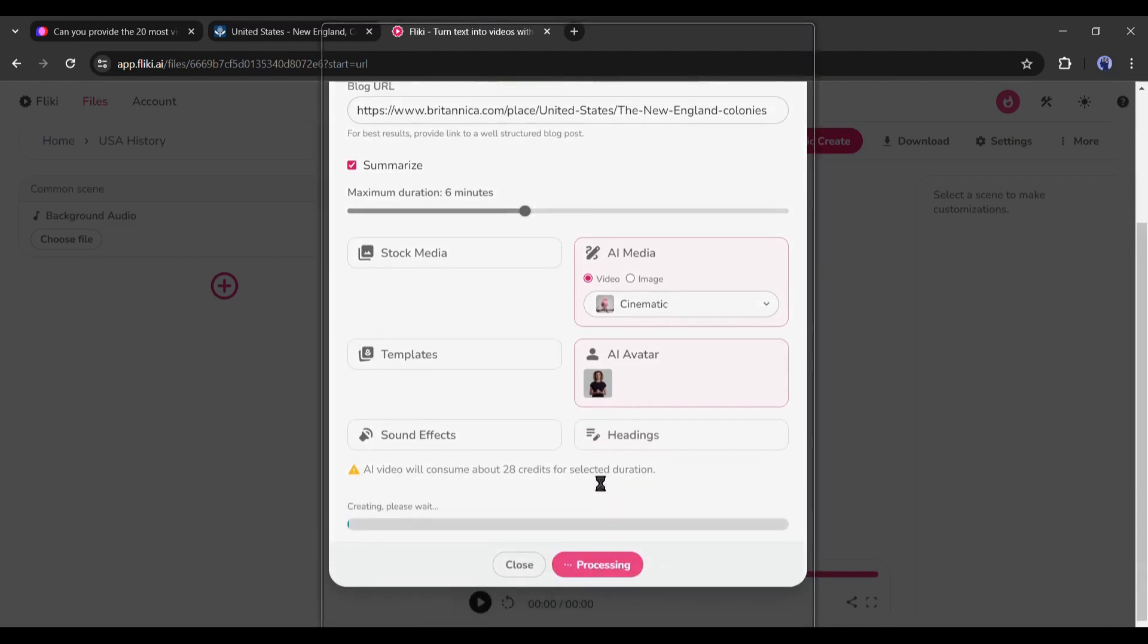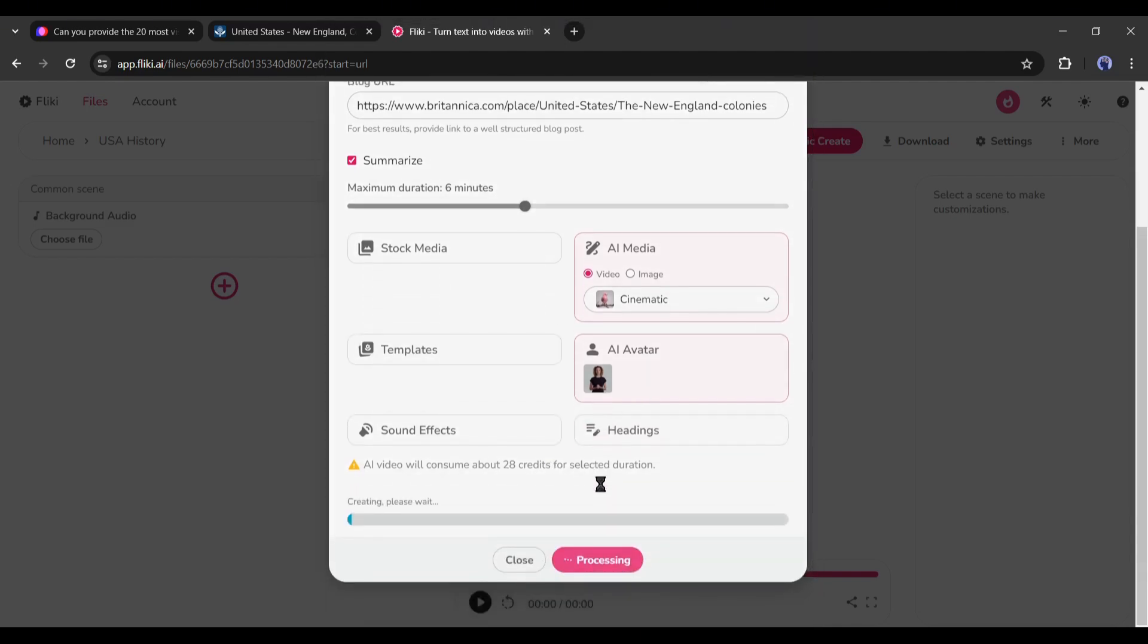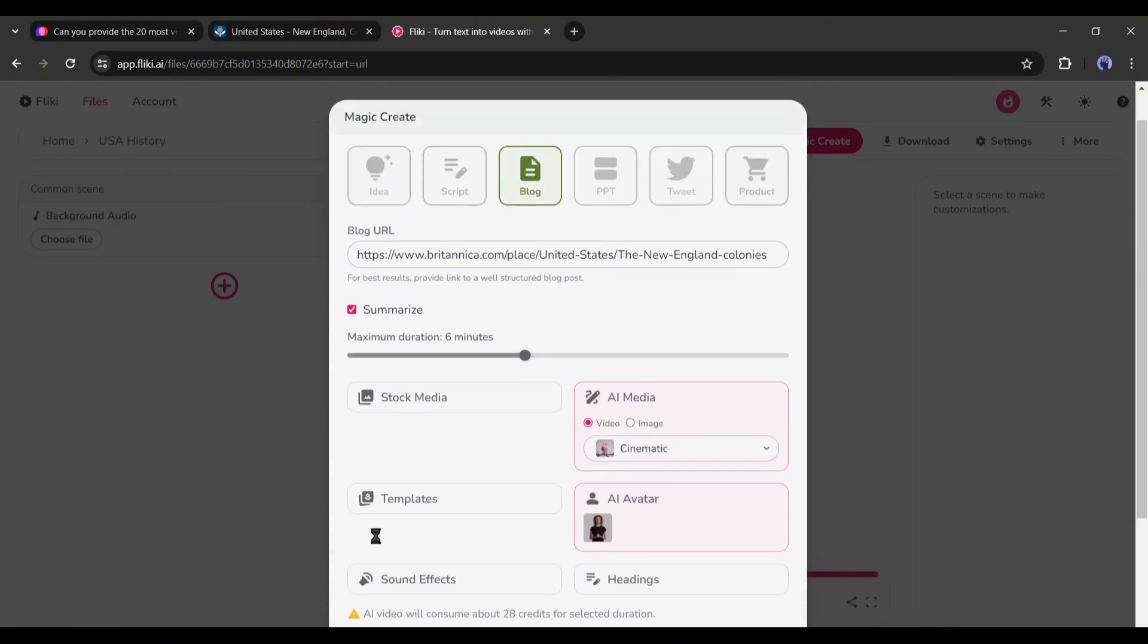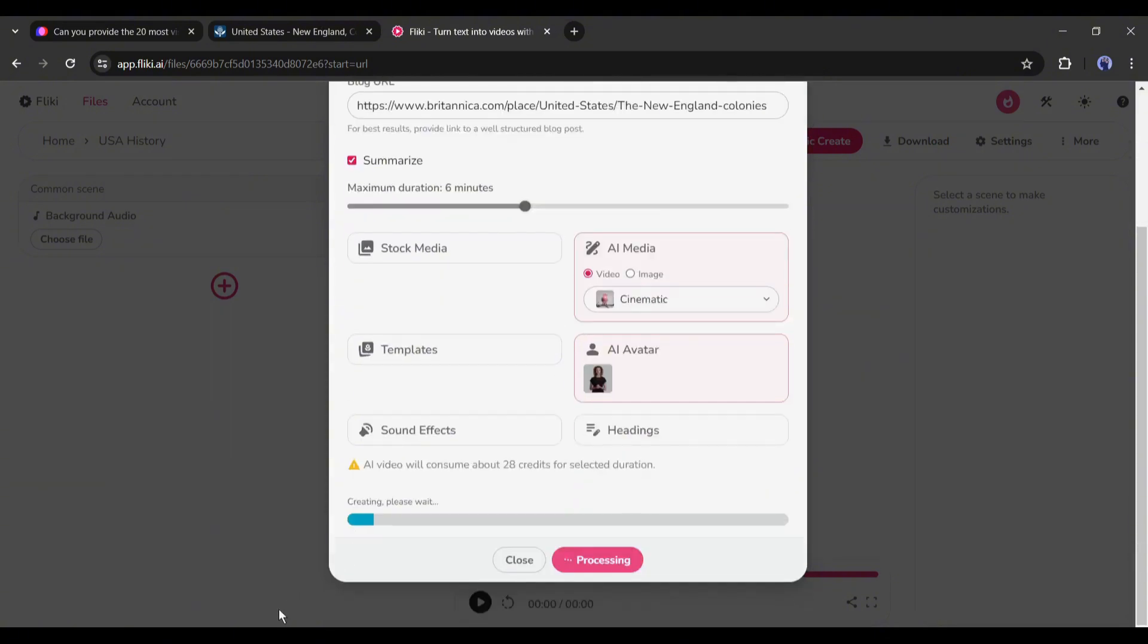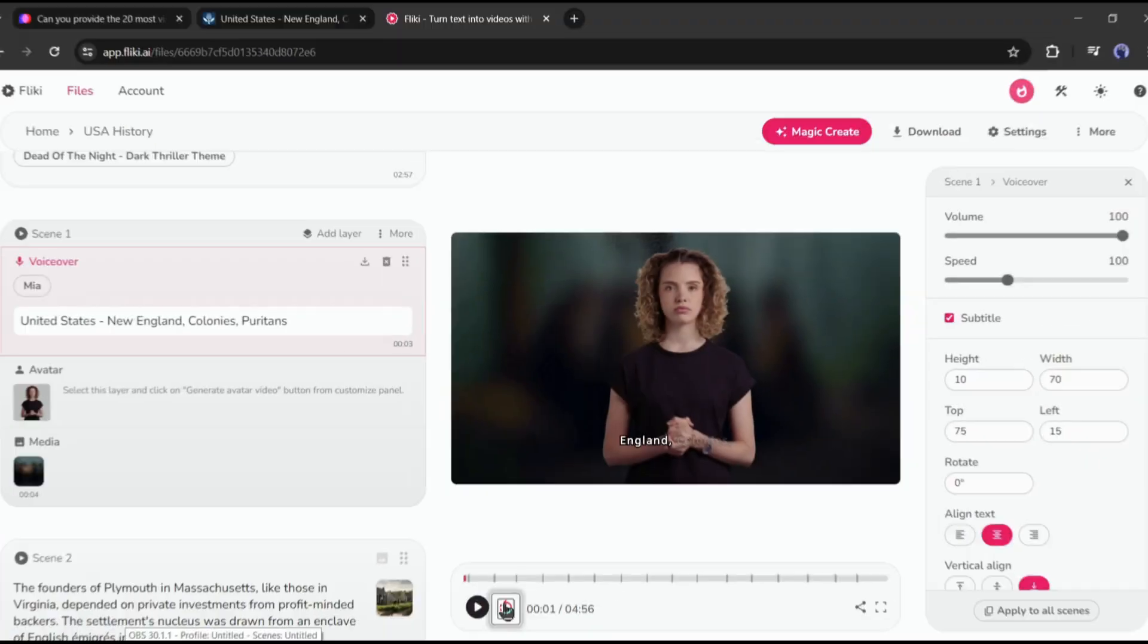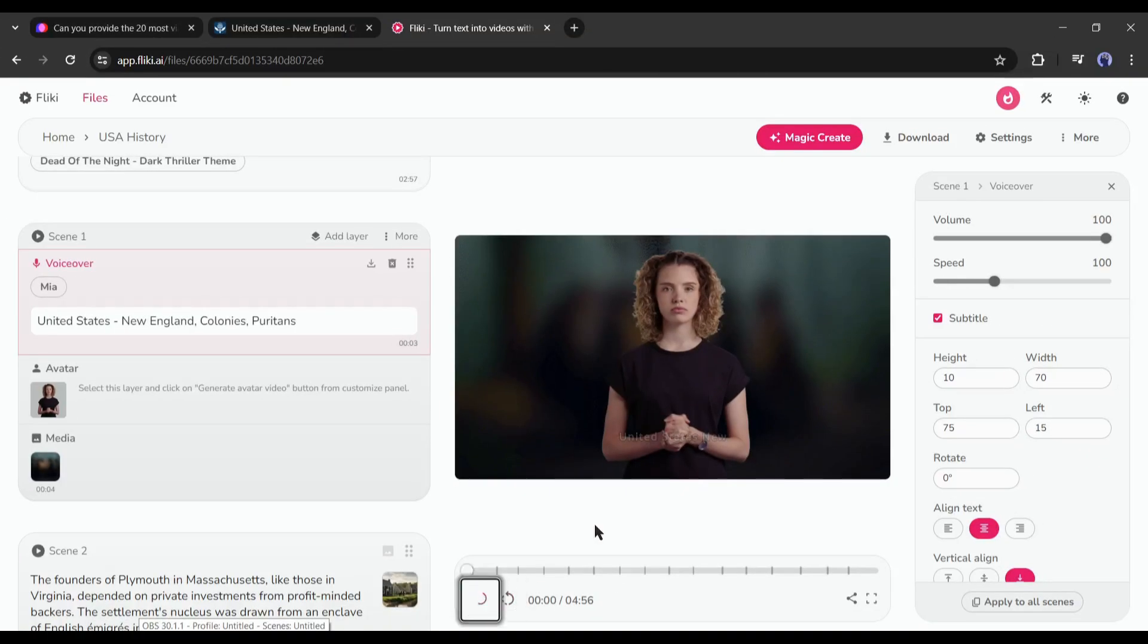Now Fleeky AI will analyze the blog post and generate the video for us. It will take some time. I will fast forward this part. Okay, our video is ready. Let's have a look.